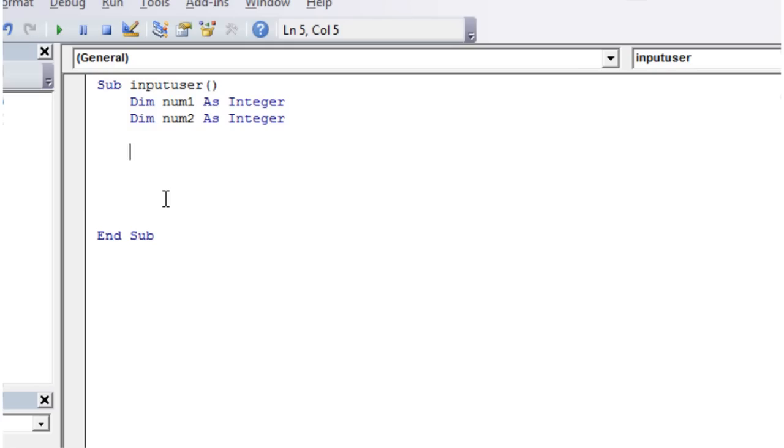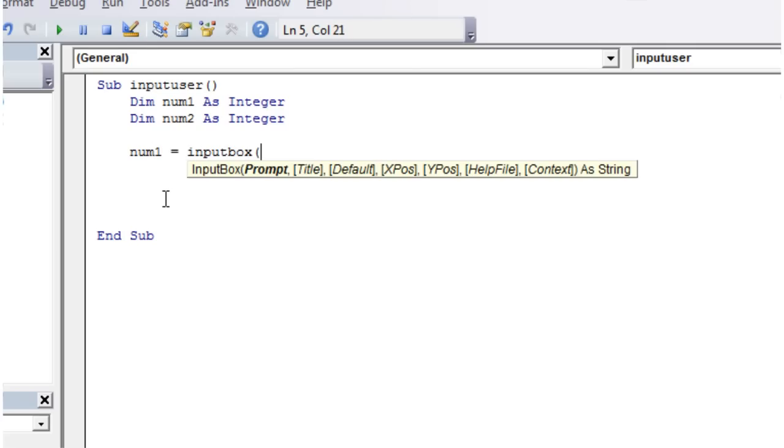Let's just have num1 and num2. And then what we're going to do is we're just going to prompt the user to enter what num1 and num2 are. So we're going to make it num1 and we're going to assign a value that the user's input. So we're going to put an input box.